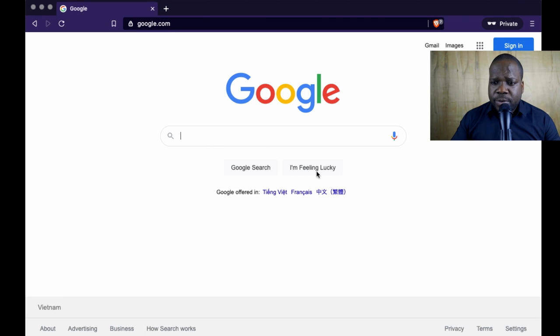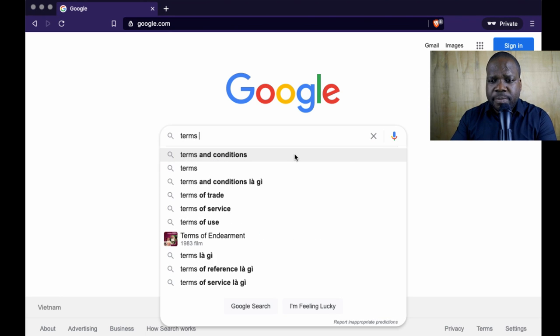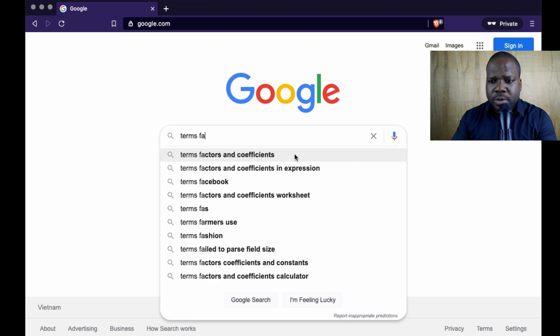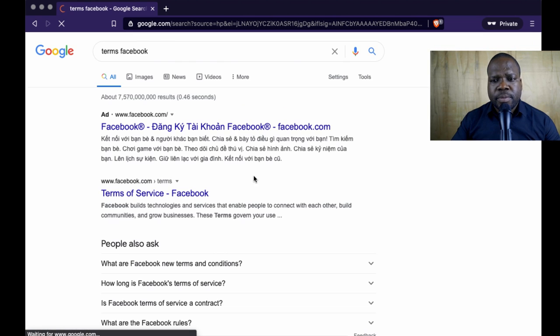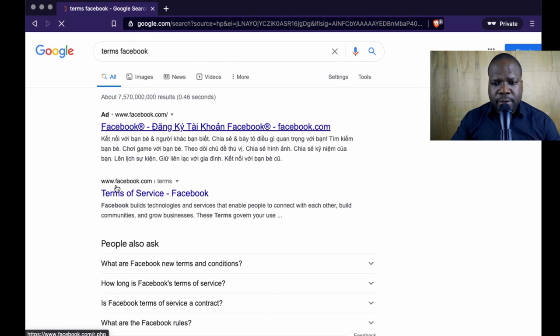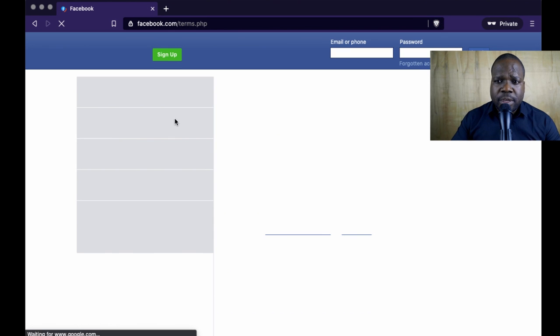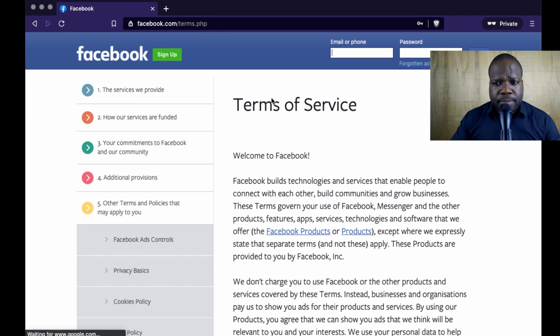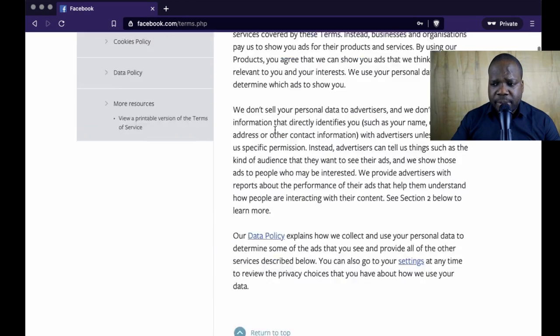First thing you need to do is go onto Google and look for the terms on Facebook. As you can see, just type in 'terms Facebook.' You'll see Facebook terms here, or you can also go to facebook.com/terms.